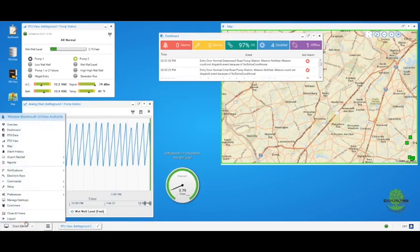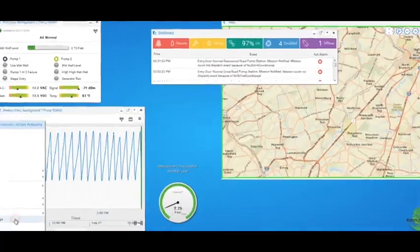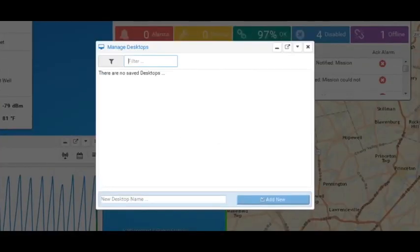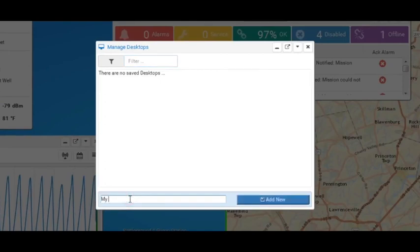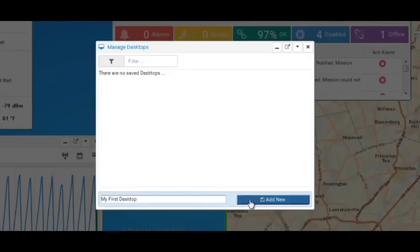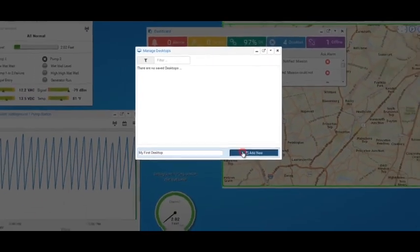Go to the Start menu and click on Manage Desktops. Here, you're able to save the existing view, name it, or delete unused views. I'm going to call this my first desktop, and click Add New to save it.